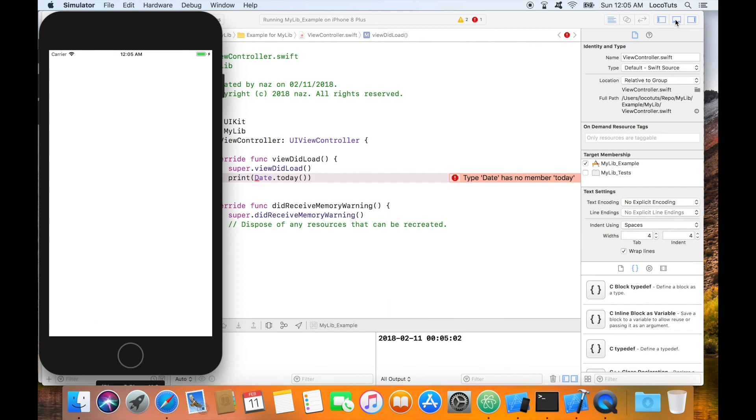We can see that the app printed today's date which means our library integration worked. Now that you have learned how to create a CocoaPod library you're ready to create your own private CocoaPod repo. Stay tuned for the next video and thanks for watching.